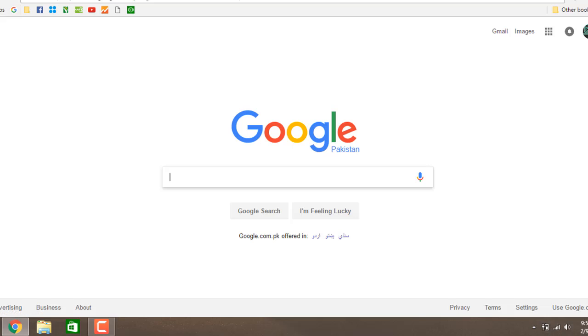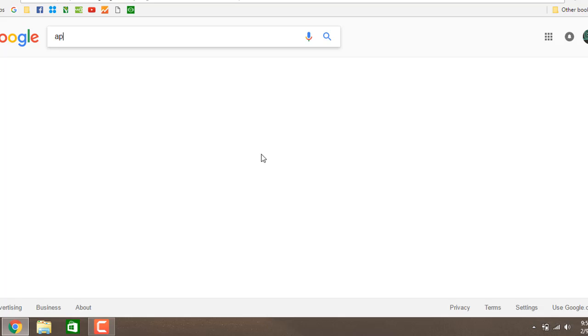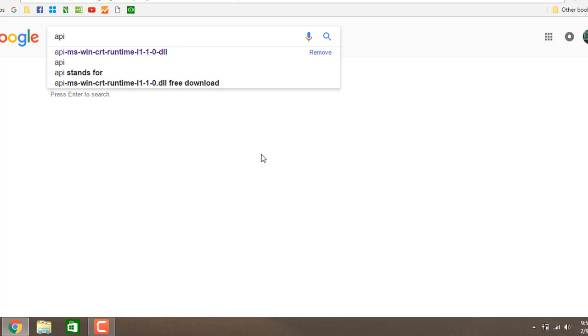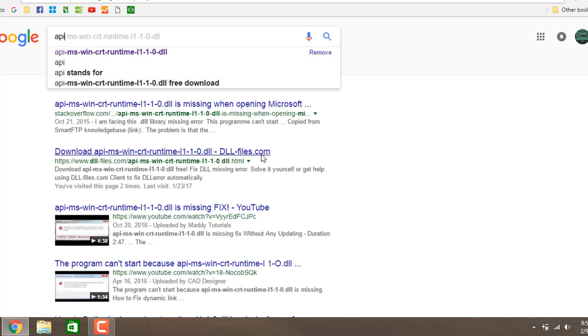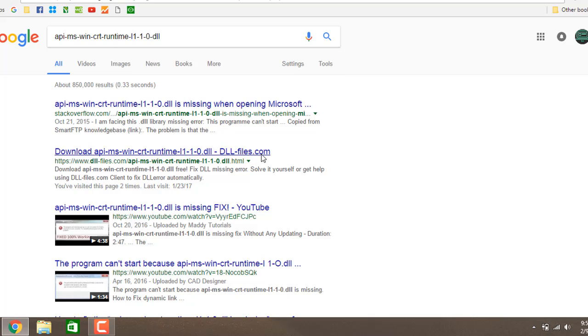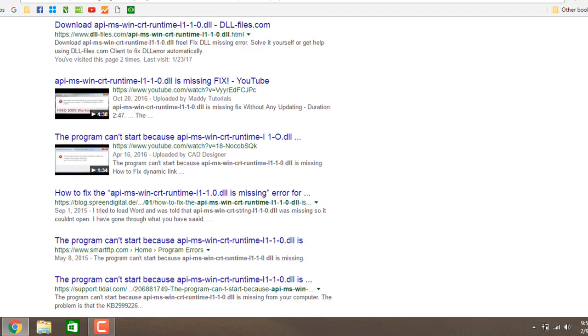Okay guys, type here api-ms-win-crt-runtime-l1-1-0.dll and go to Microsoft's website.